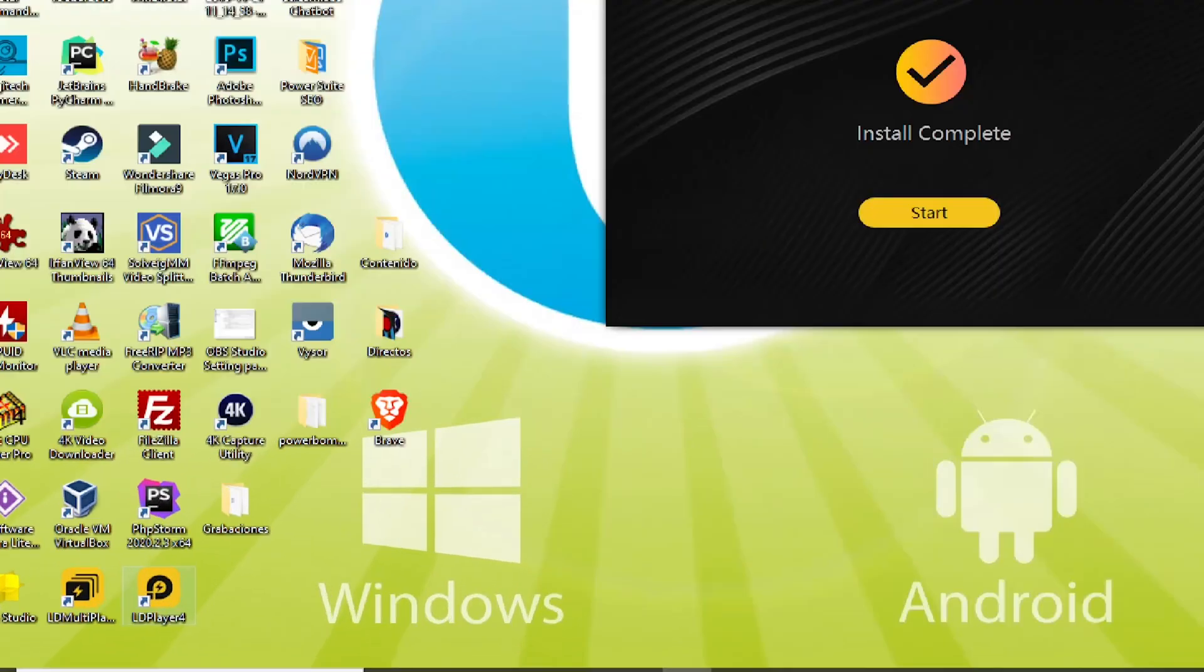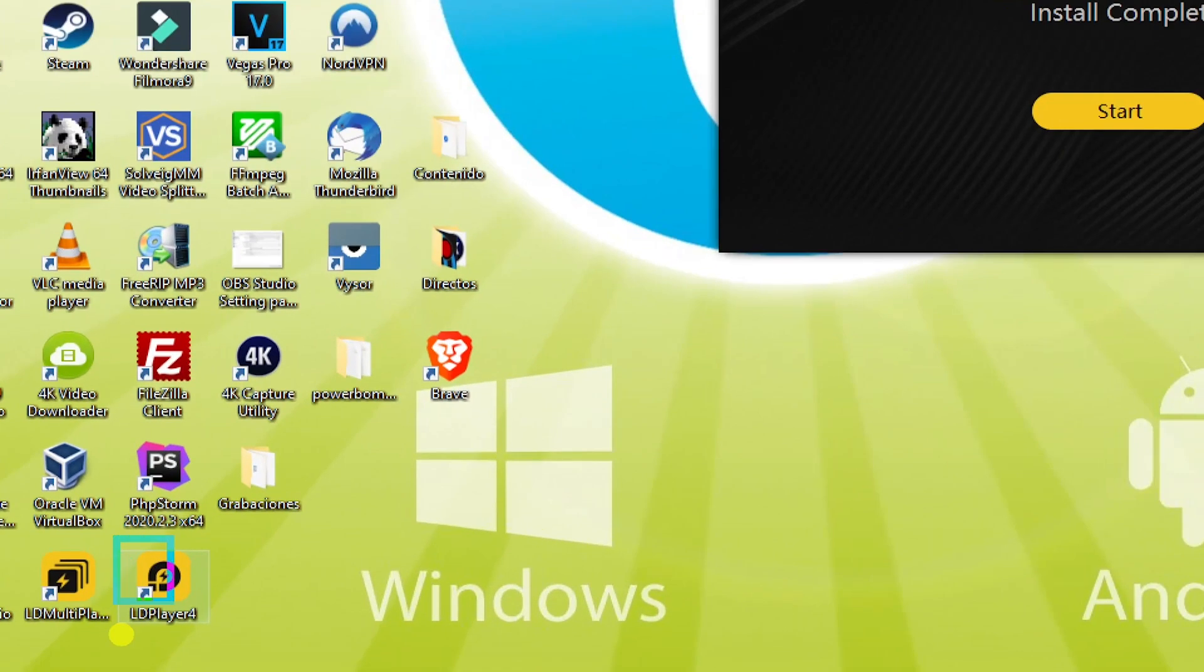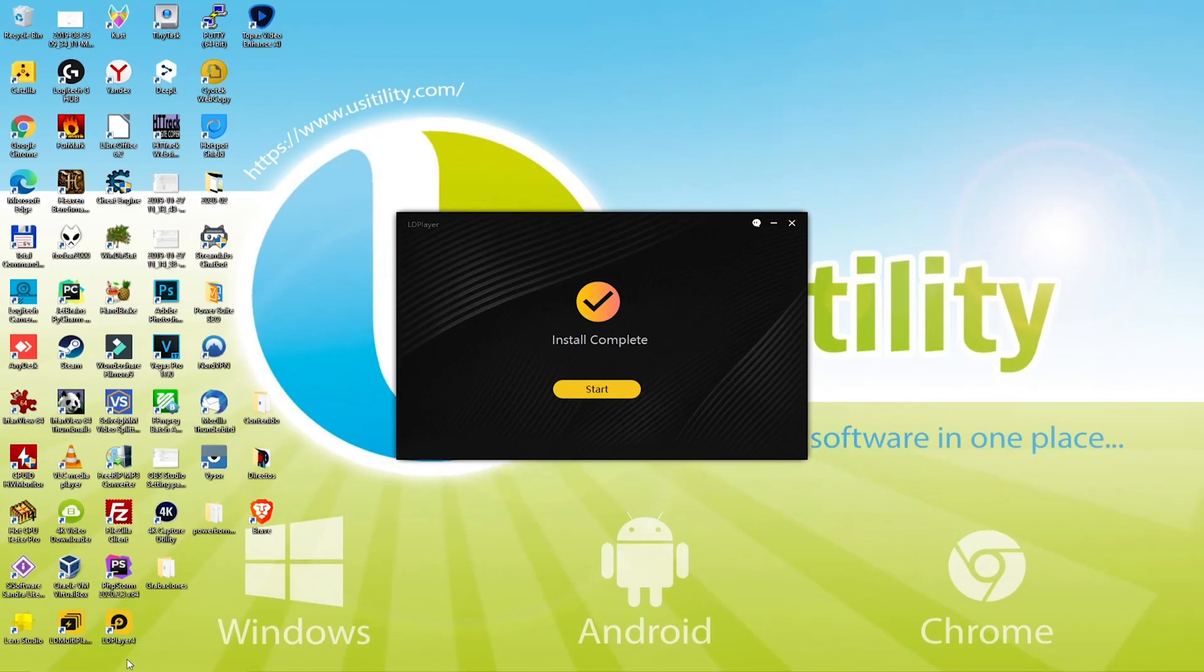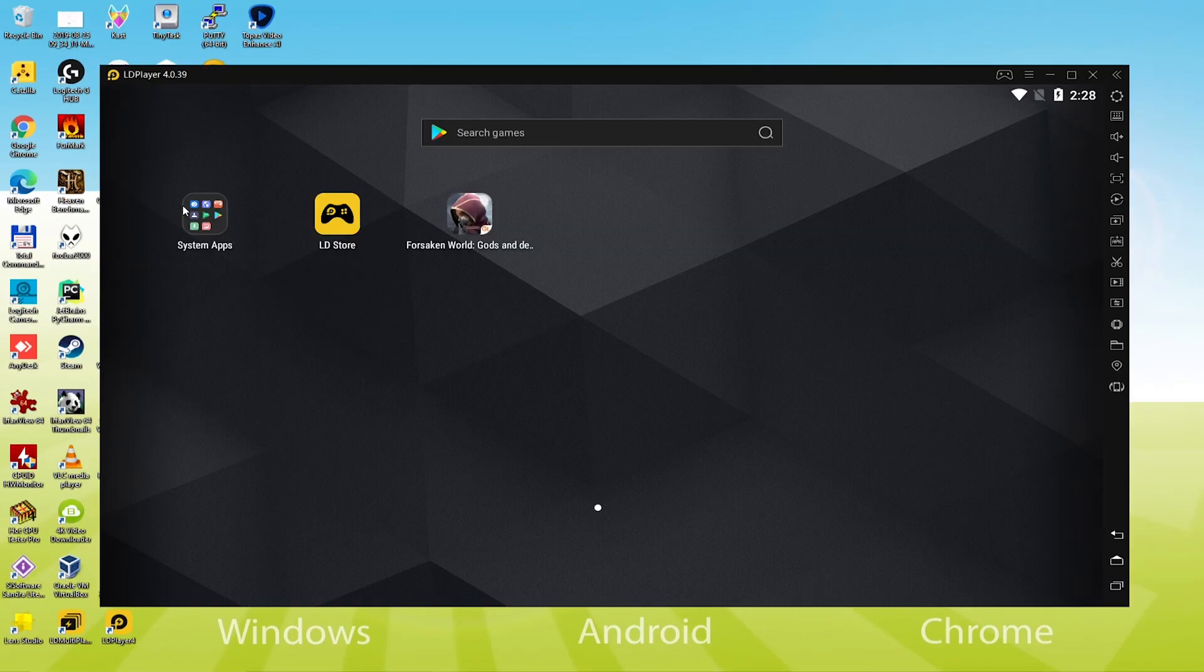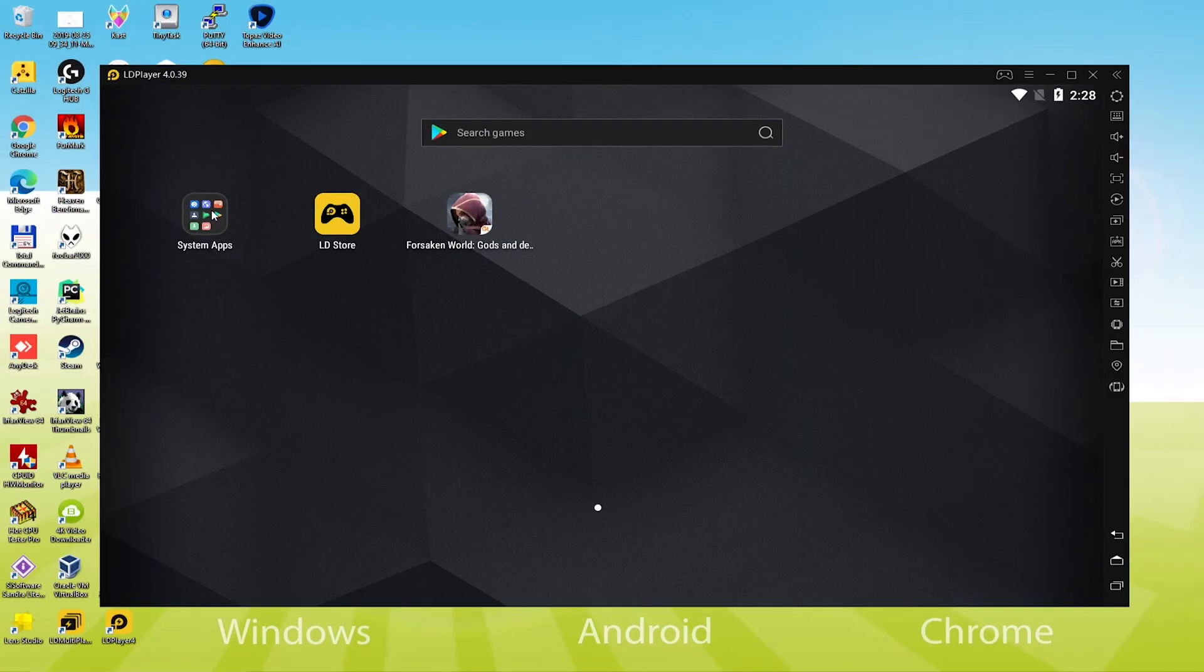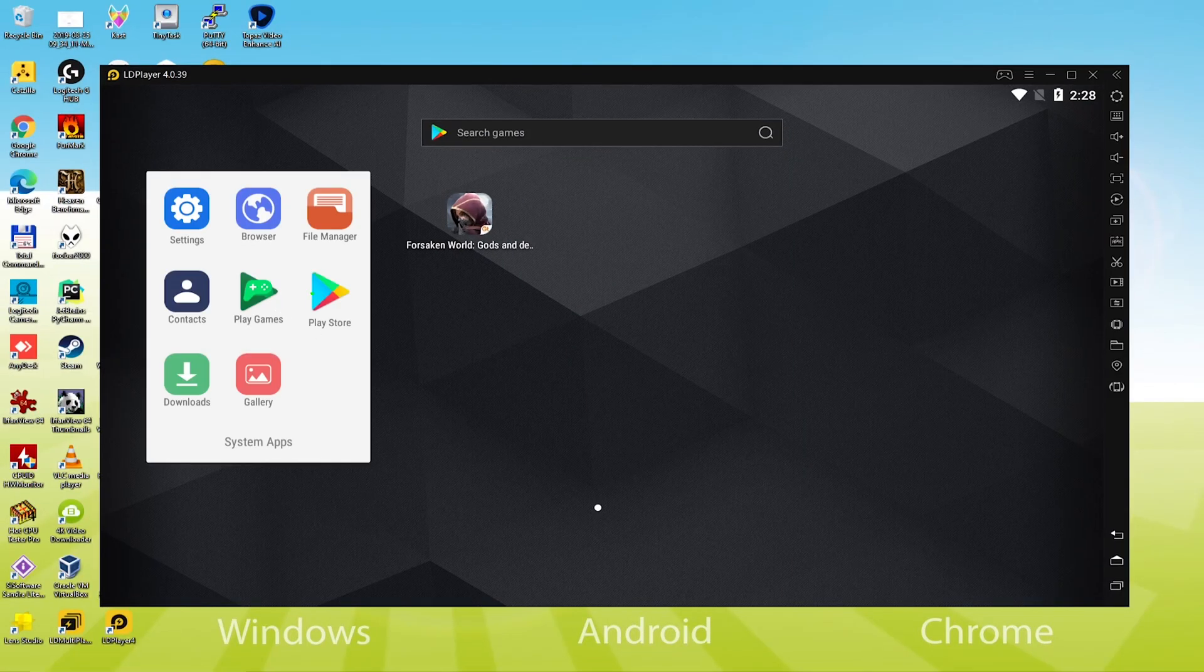On your computer screen, the icons of LD Player as well as LD Multiplayer will appear. The first one is to launch LD Player. This particular part is vital. We click on system apps and then click on the Play Store icon.